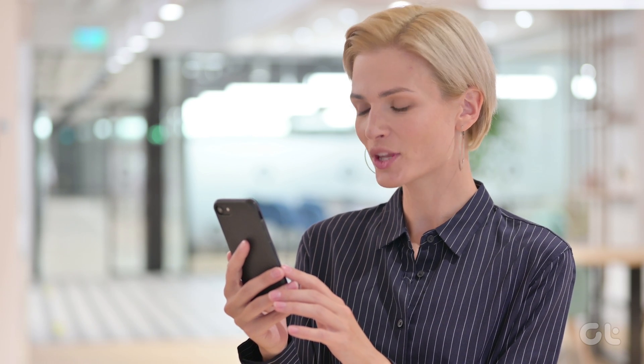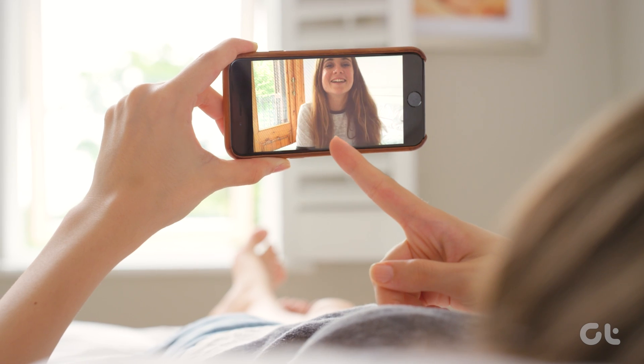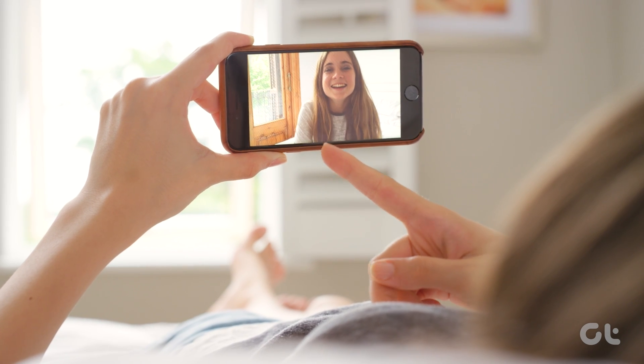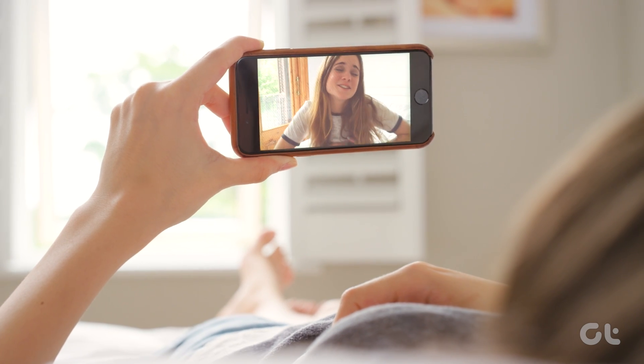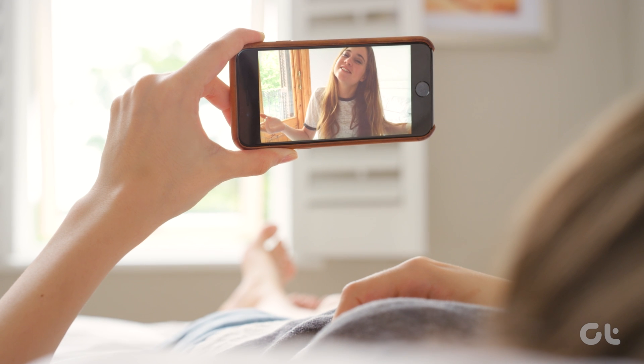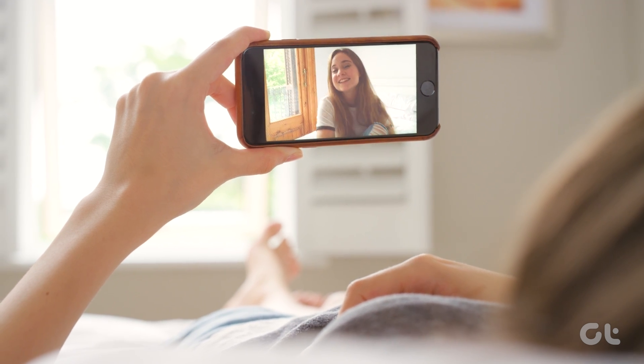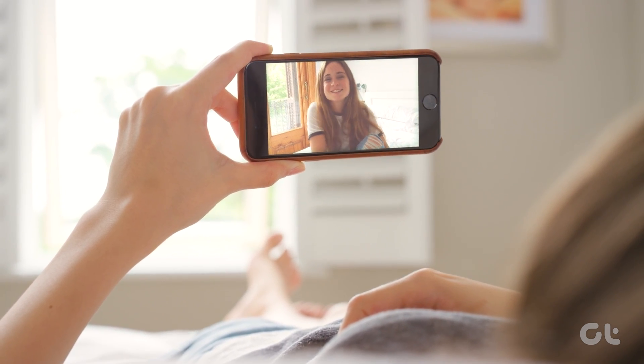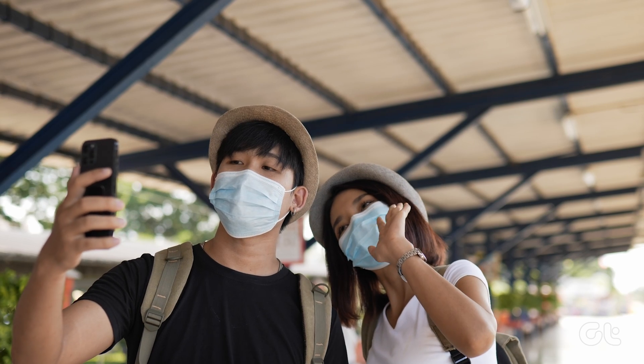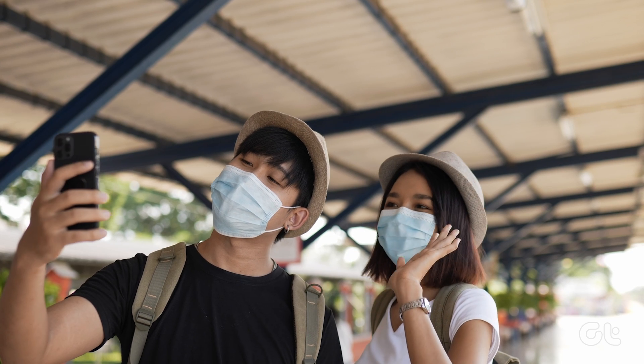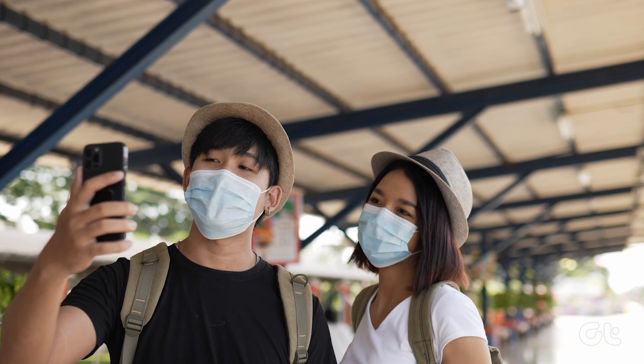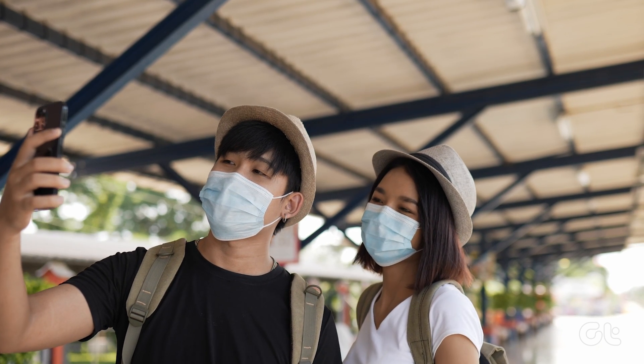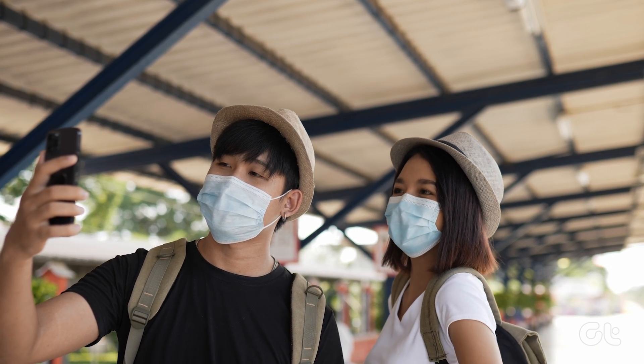We have all been in situations where we've had a video call but not sure if the background is okay to be seen by others. Blurring the background in such a scenario helps, but what if you are on a WhatsApp video call and cannot blur the background natively? Worry not, as in this video we are going to blur the background in WhatsApp video calls on iPhone and Android. Let's begin!